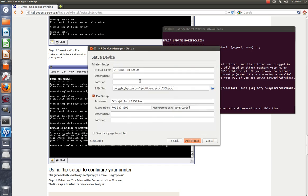So now you see we have both the printer set up and the fax set up. They're both working. It even discovered my printer phone number, my fax number I should say. I want to send a test page to the printer. And I'll see if it prints. So we're going to go and add the printer right now.